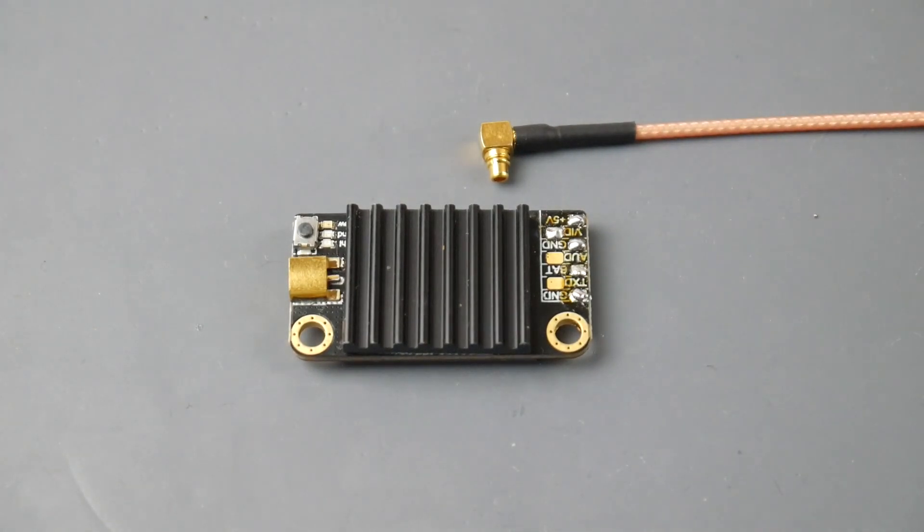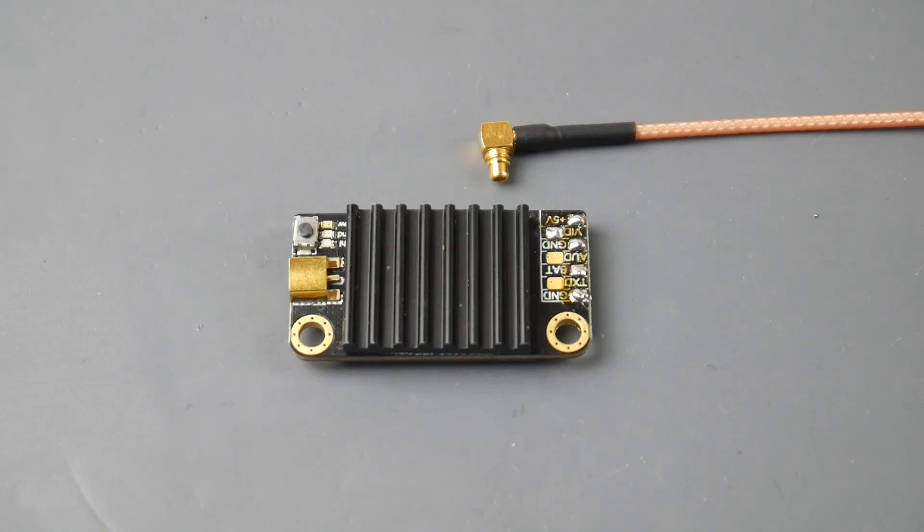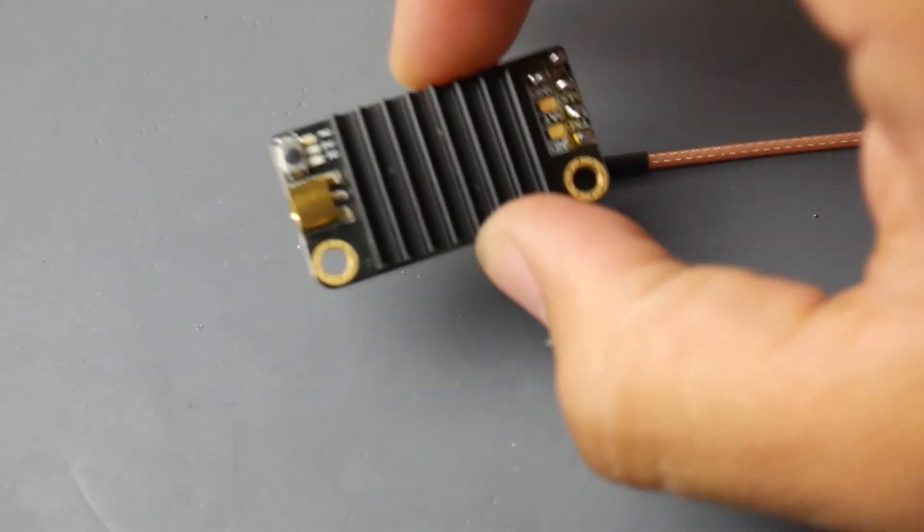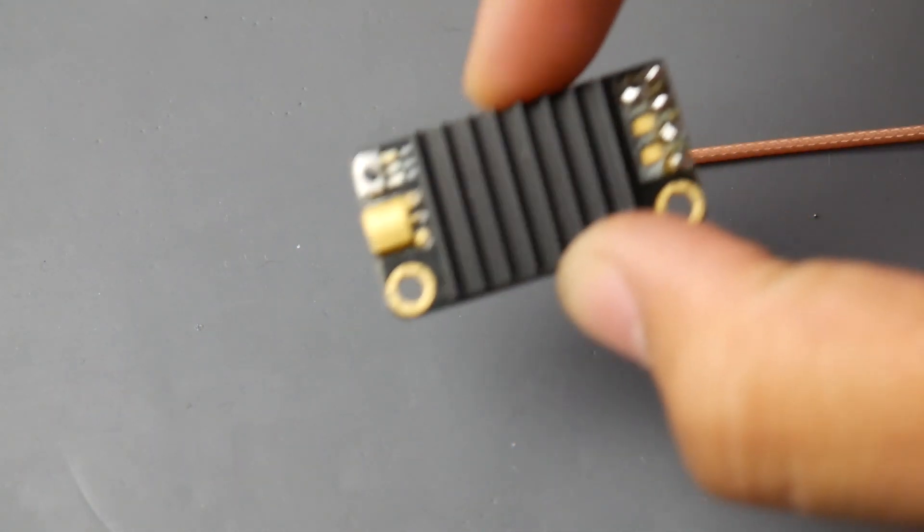Hey what is up guys and welcome back. Today we're going to be taking a look at a new VTX from XUAV. This one is stating a lot of interesting things that I didn't know while I was using it.